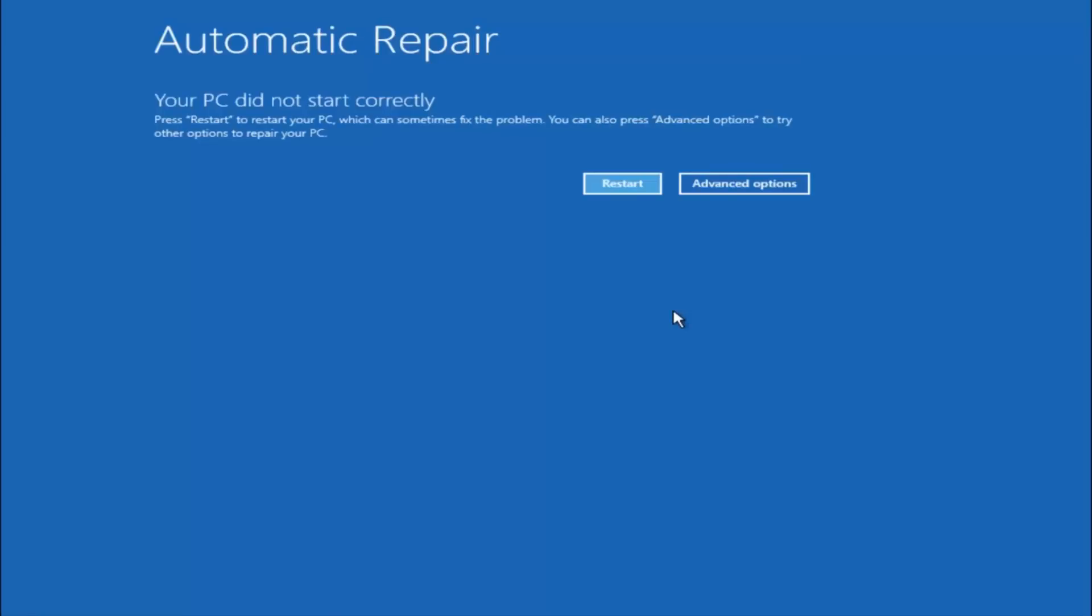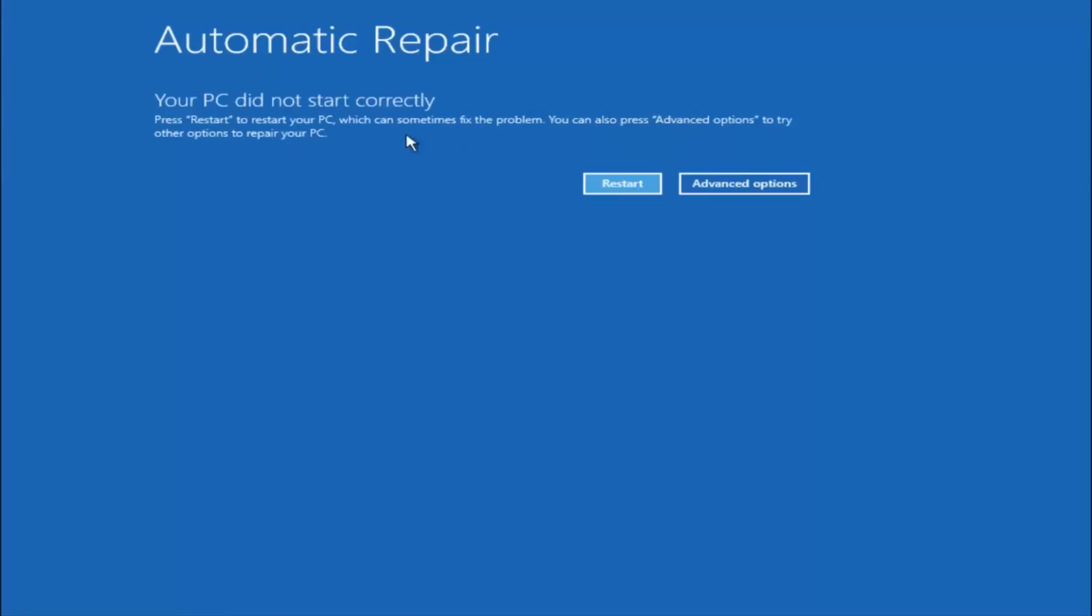This does not require any additional CD or DVD downloads, no ISO files, nothing. This is built into Windows and acts as a recovery device for your computer. You're going to get an error saying your PC did not start correctly. Press restart to restart your PC, which can sometimes fix the problem. In our case obviously it has not. But we can also see here it says you can also press advanced options to try other options to repair your PC. So at this point left click on the advanced options button.